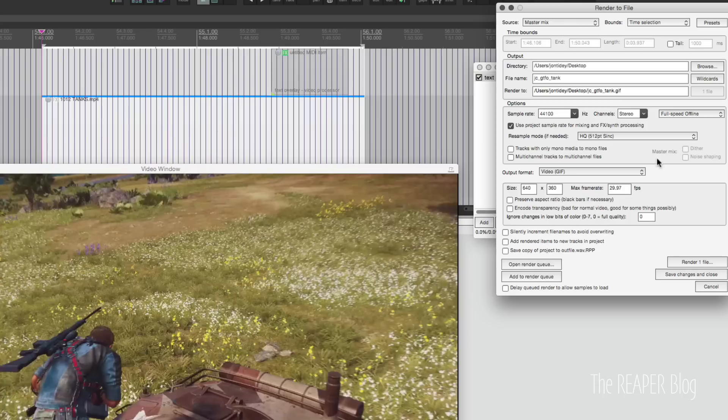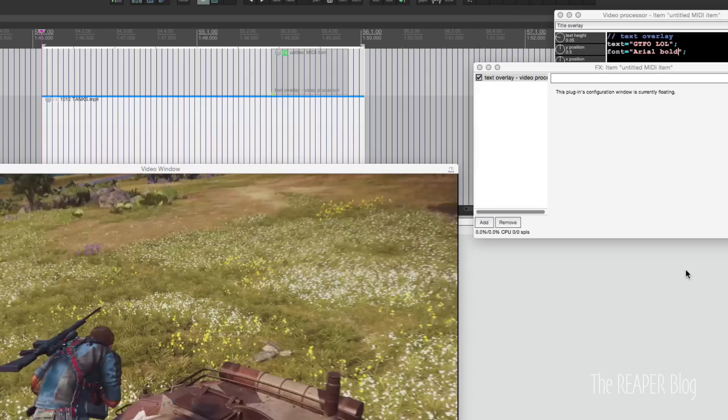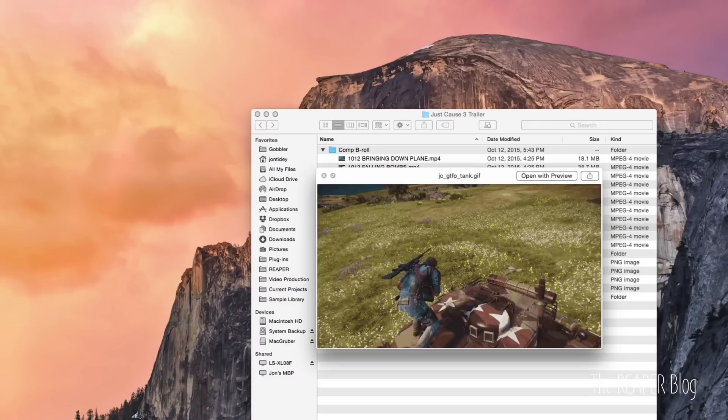And that's it. Full speed offline. Don't really need to worry about this because it's not audio. And render this. It'll take a second. All right. Now let's look at the desktop. And here's our gif.